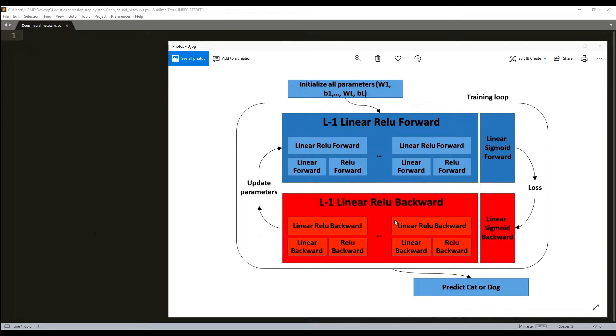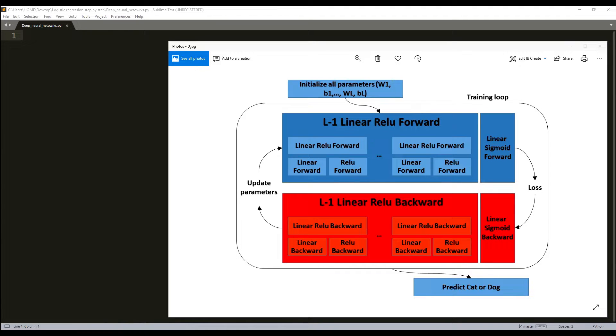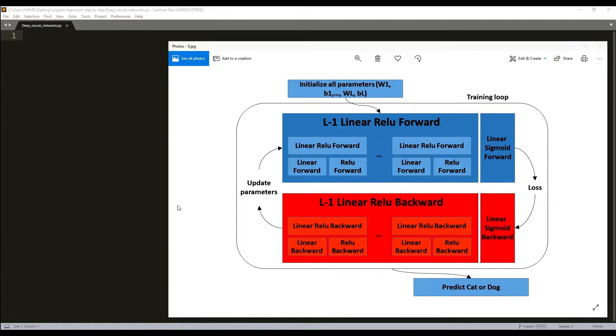We'll have ReLU backward and of course sigmoid backward. We'll combine these two steps into a new linear activation backward function. We'll stack linear ReLU backward L-1 times and add a linear sigmoid backward in a new model function.